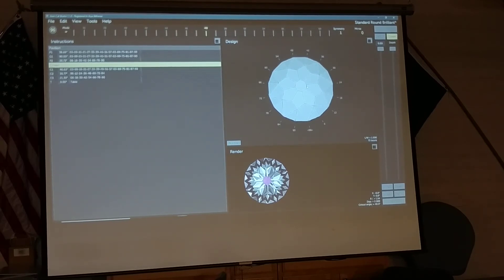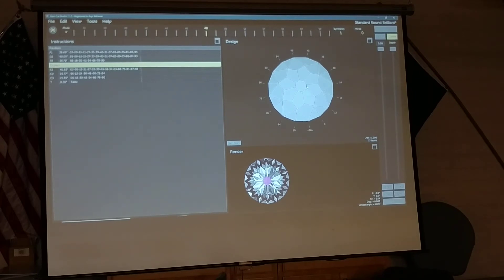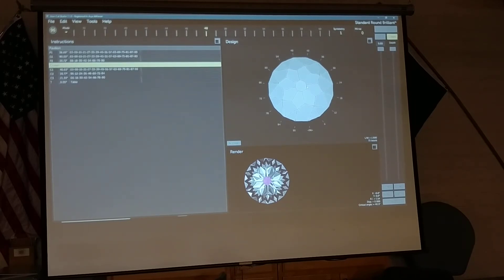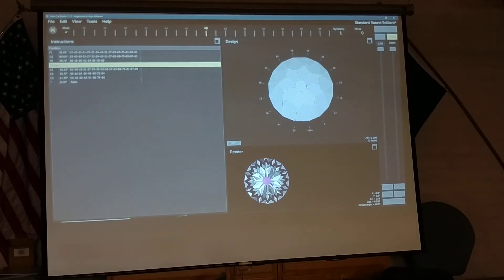GemFix Studio as of right now doesn't do a great job of modeling how much a stone will darken or lighten based off of light path length. If you think about a red garnet — the larger it is with the same exact color, the darker it's going to look, because light has to travel through the stone more. The longer the light path, the more red it picks up and the darker it becomes. In GemFix Studio, we have no way to say render it at 8 millimeters, 12 millimeters, or 20 millimeters. So it doesn't know how long that light path is traveling.